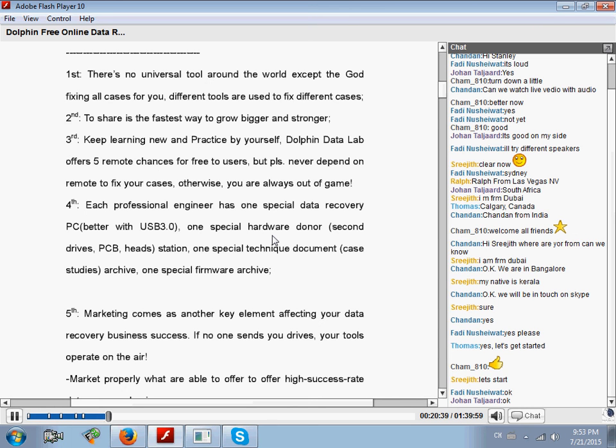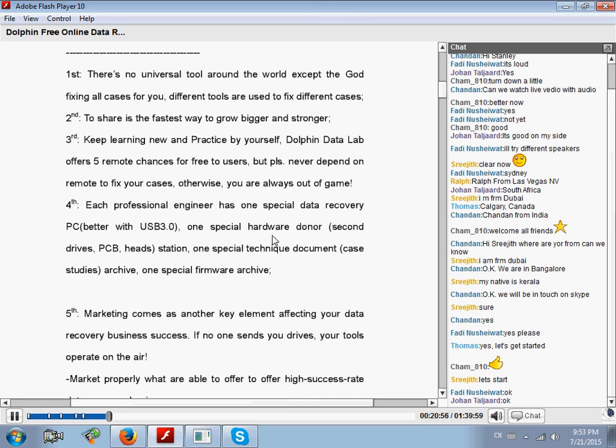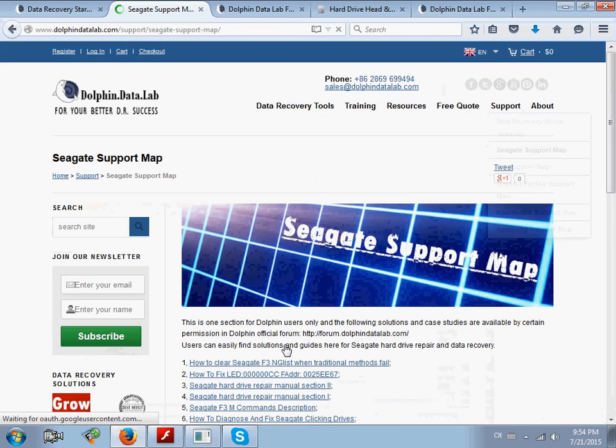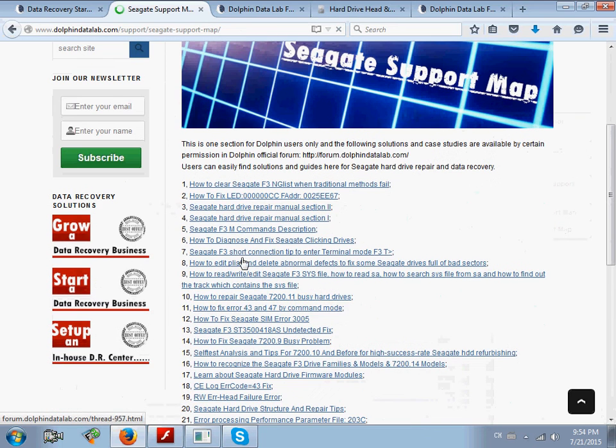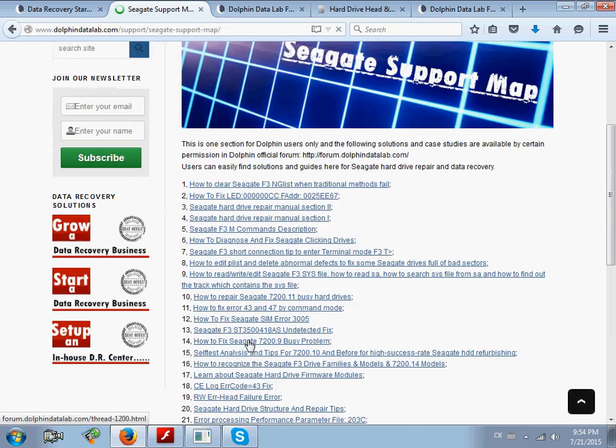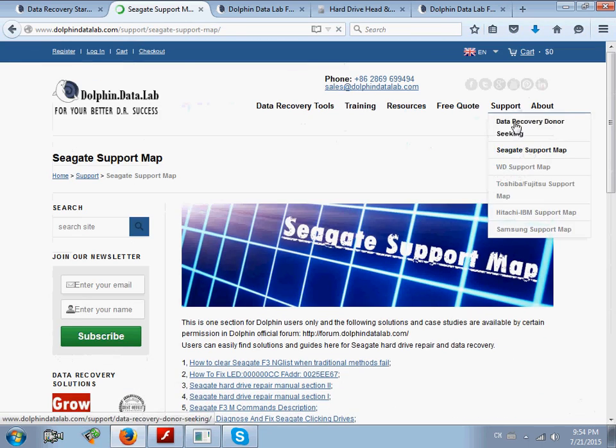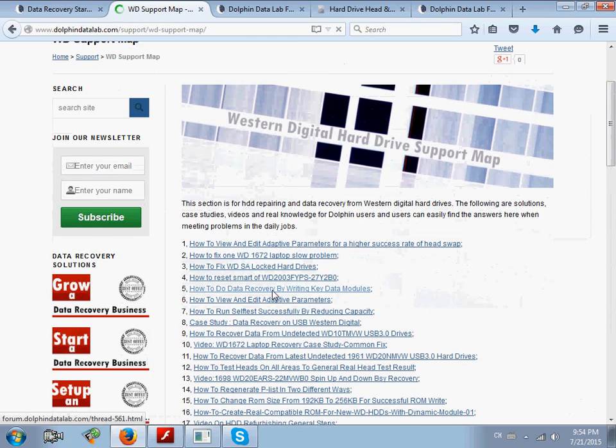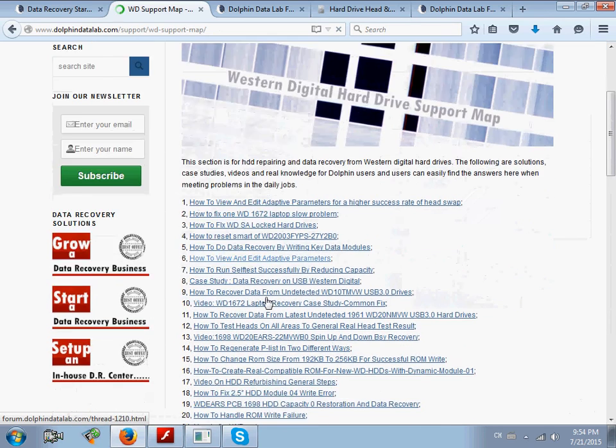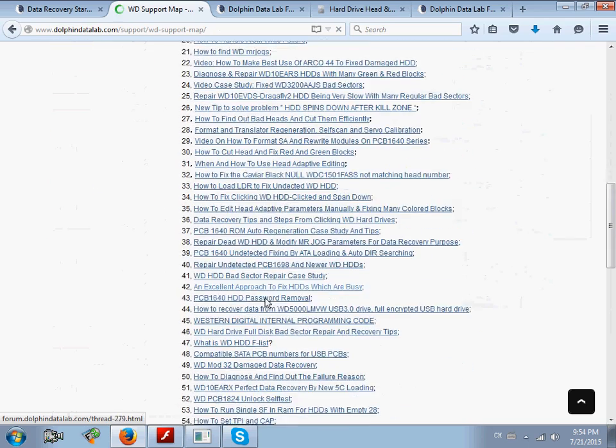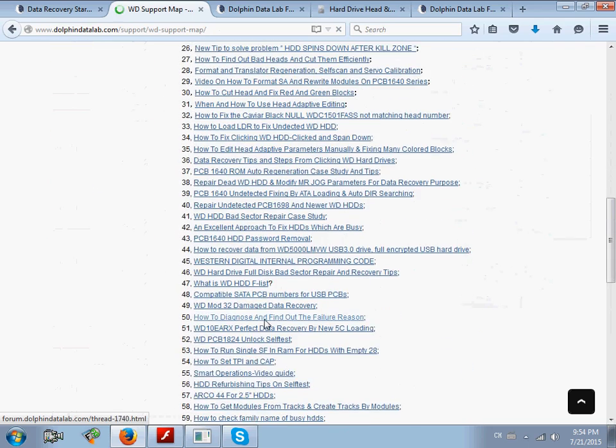The third thing you need to prepare for your data recovery shop is technical document archives and firmware archives - the firmware database. You must have the habit of collecting such case studies, technical documents, and firmware resources and categorize them. You must set up many categories, then collect them. It's easy for you to search for the right donor, search for the right documents, and search for the right case studies from your own database. This is very important too.